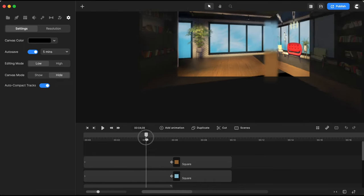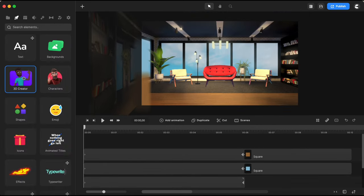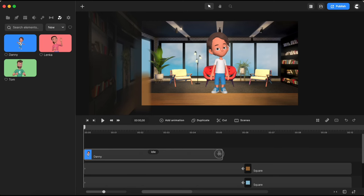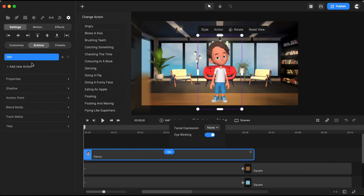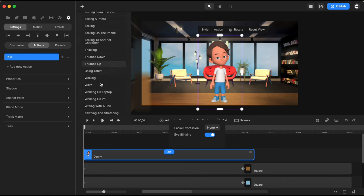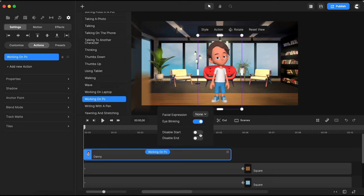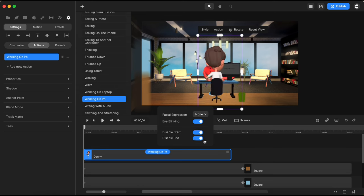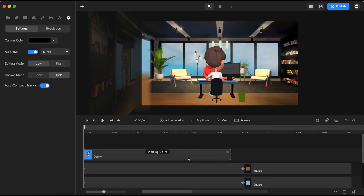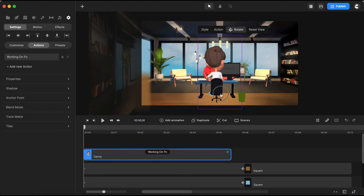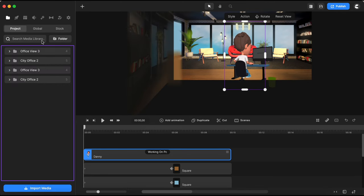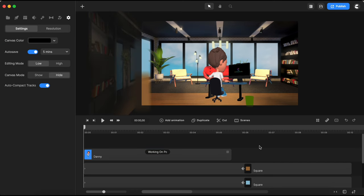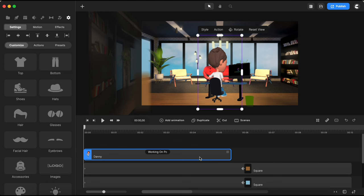Looking great so far. Now it's time to bring Danny on the scene, so I'll go to 3D creator and bring him onto the timeline. I grab the little square and extend his action to match the other elements. For this example, I'll need a different action for Danny — I'll scroll through his actions and get this 'working on PC' action. I'll open the action menu and disable the start and end so my character sits and works on the PC for the entire duration. I'll also adjust and position him, then change the image on his PC screen by going to customize, selecting the PC screen, and choosing my image from global media.